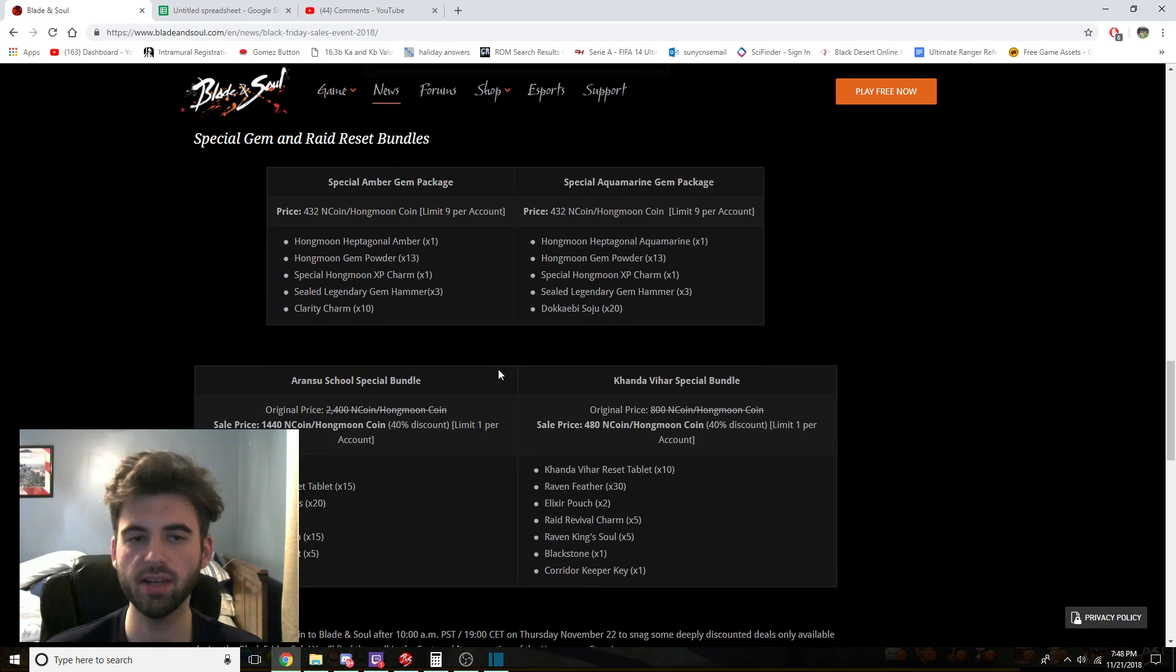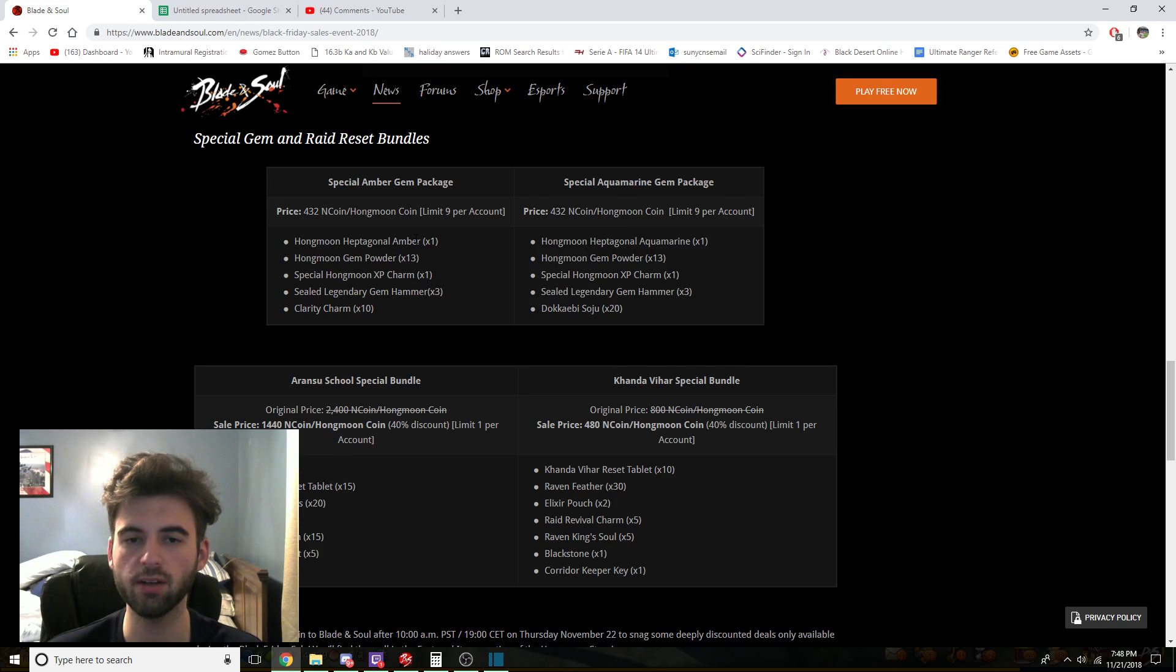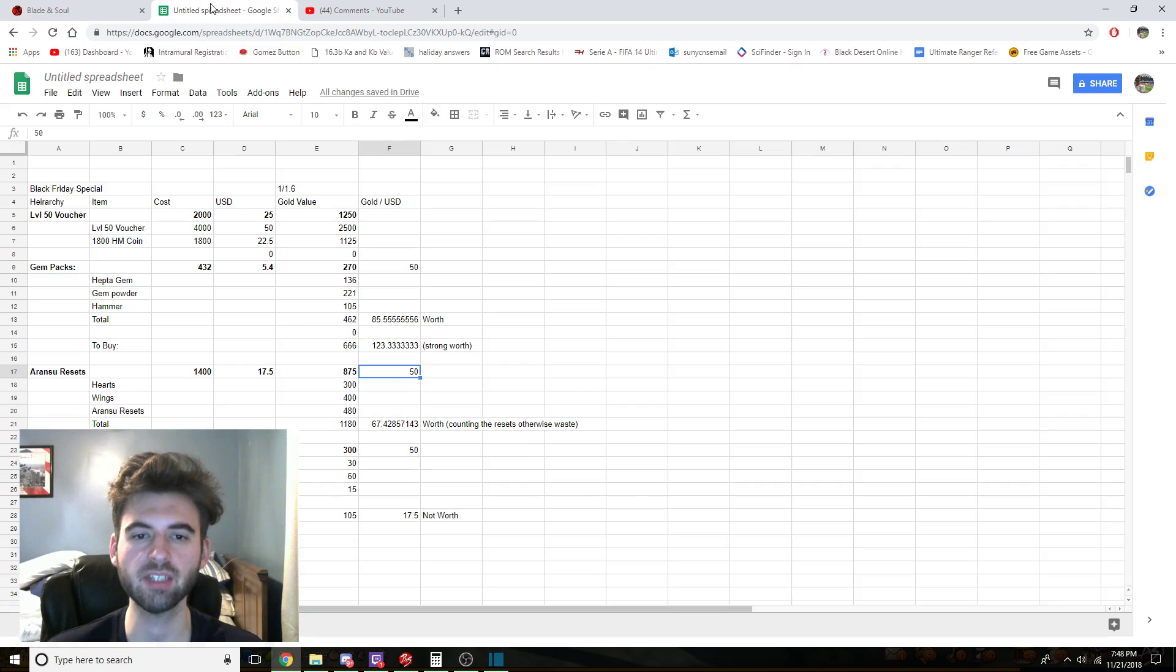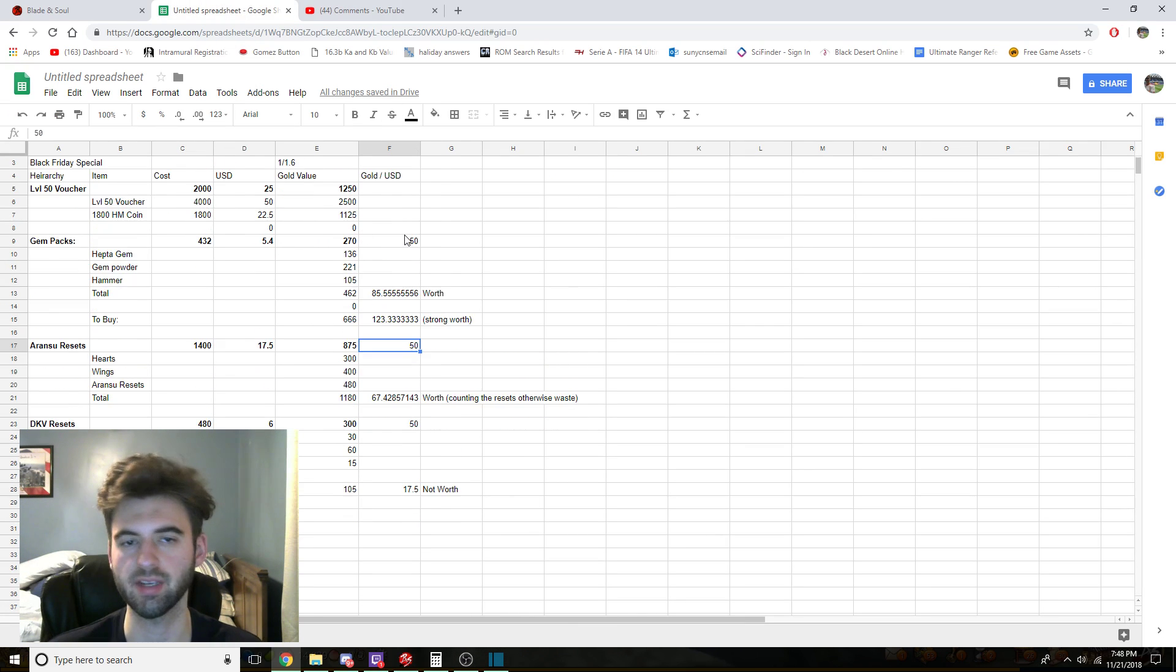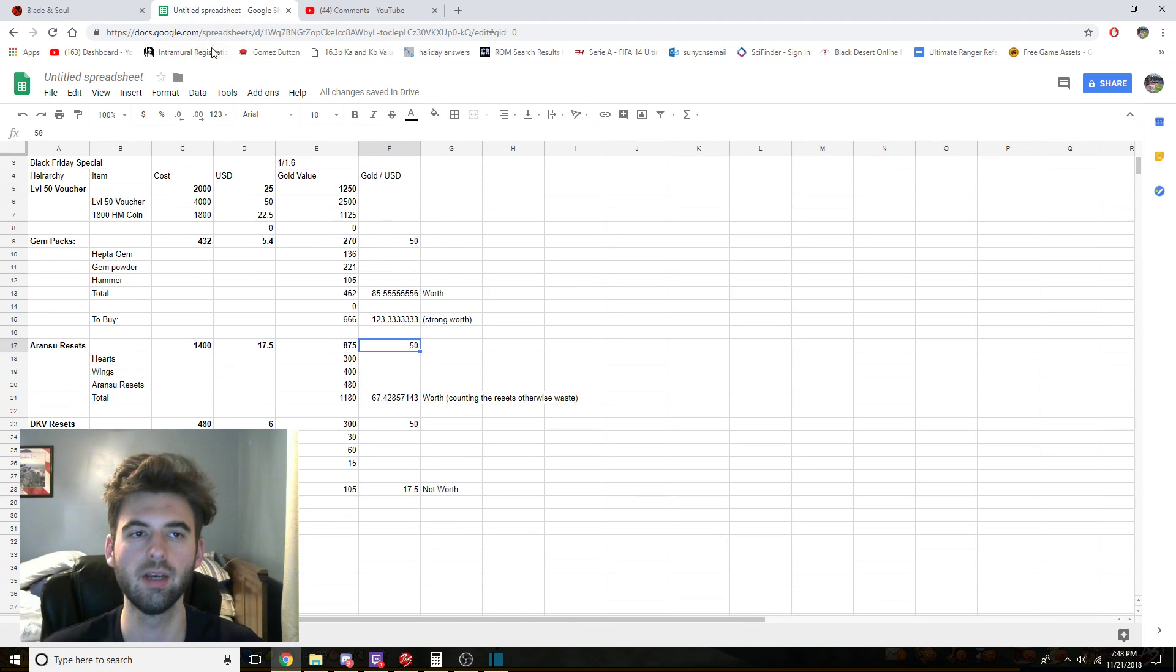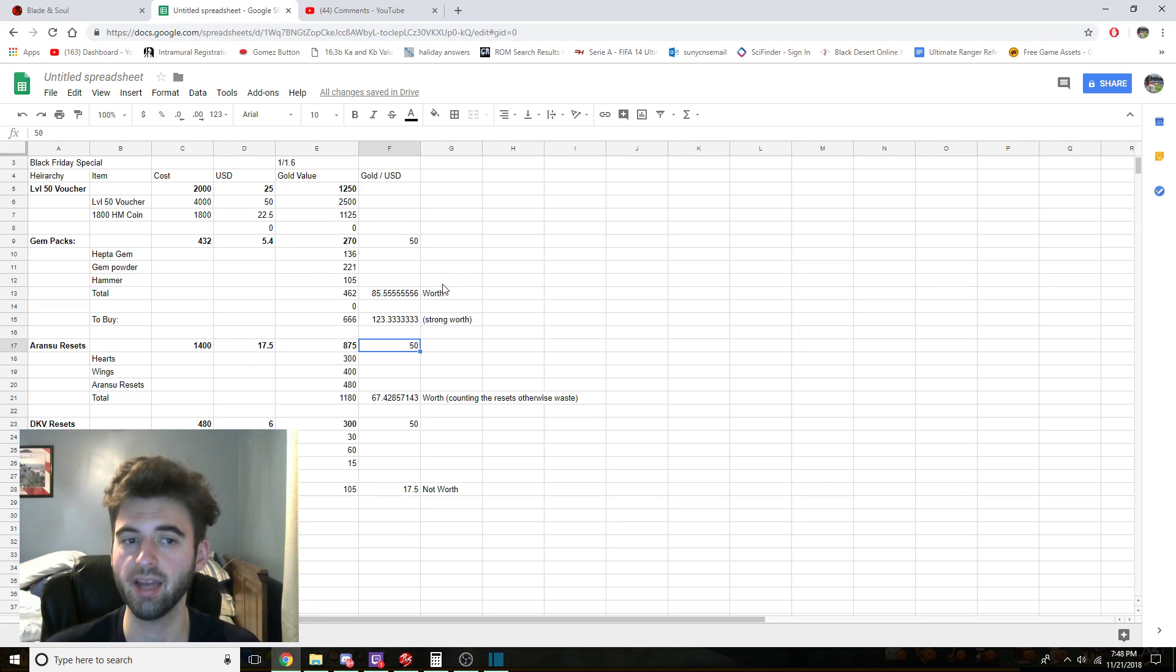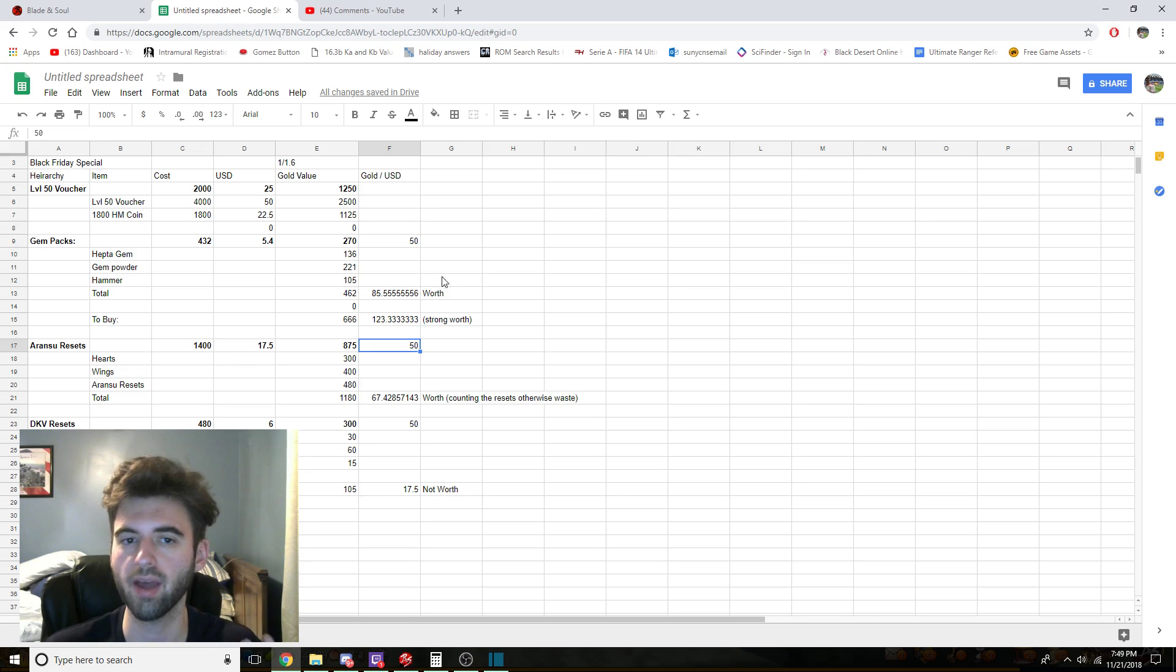Alright so the next bundles that we have coming up are going to be gem bundles. So these gems come with a heptagonal gem, either the Amber or Aquamarine, as well as some gem powders, legendary gem hammers, blah blah blah. So I actually have a spreadsheet that I put together when I was putting all this together, because you know I love my spreadsheets. But anyway with the gem packs, the gem packs are worth it on their own if you're going to go ahead and purchase these gems anyway.